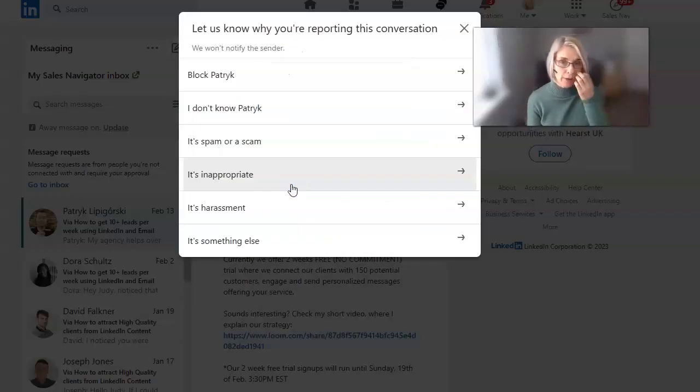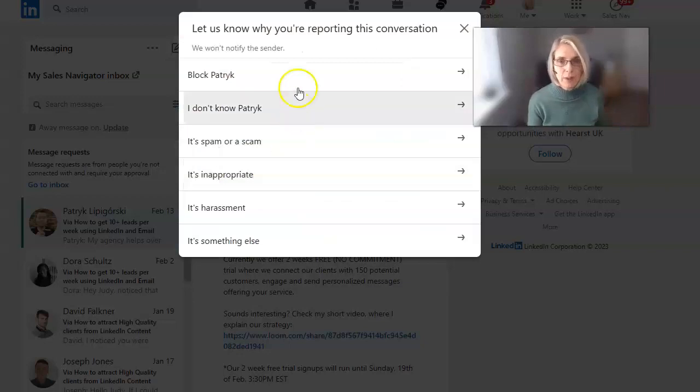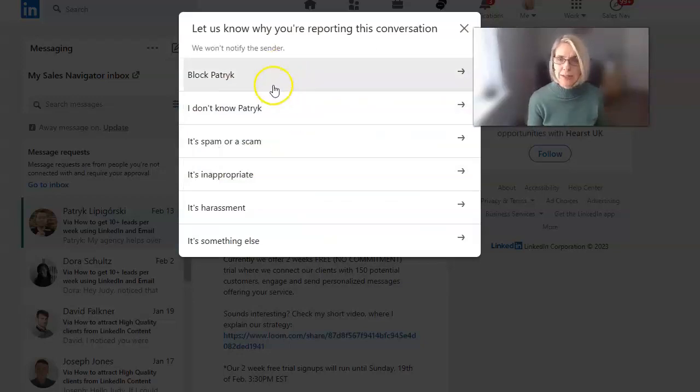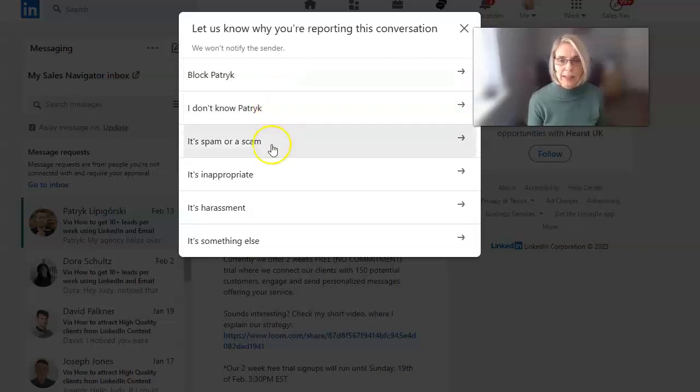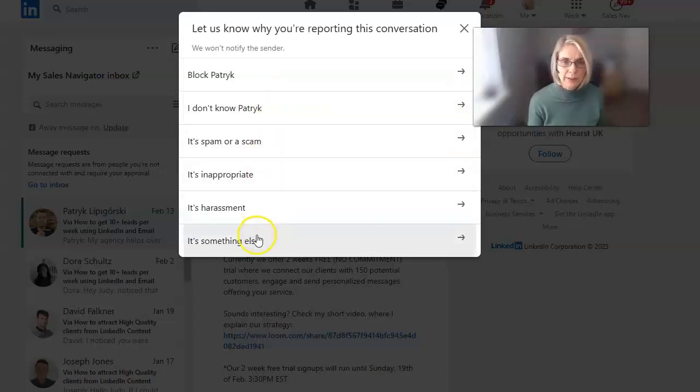So we click on block. We've got a number of options here that you could go, I don't know Patrick, it's spam, it's inappropriate, etc.